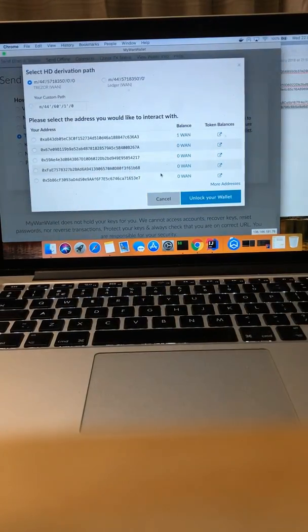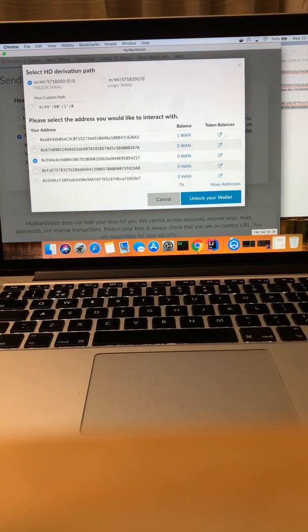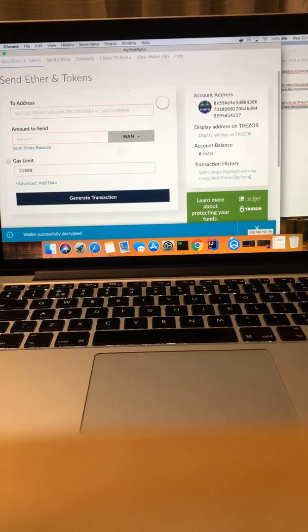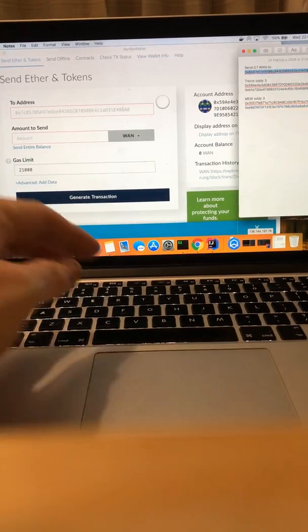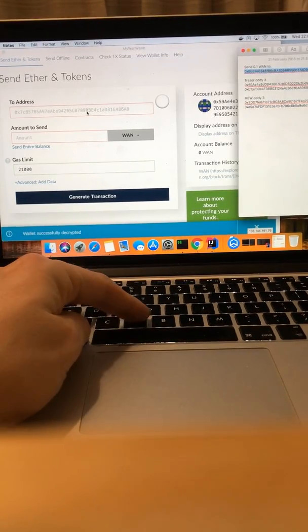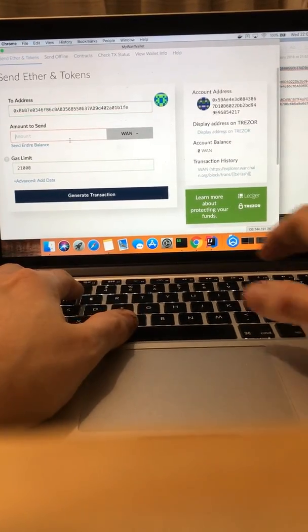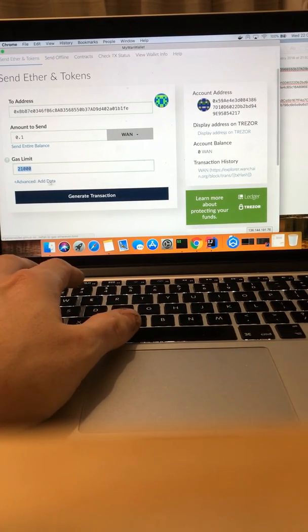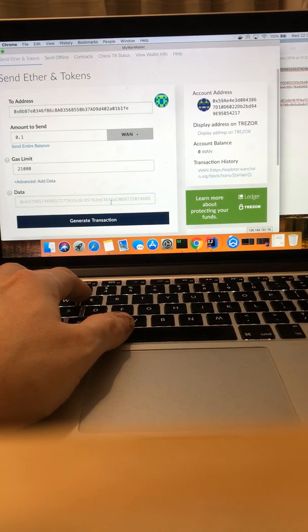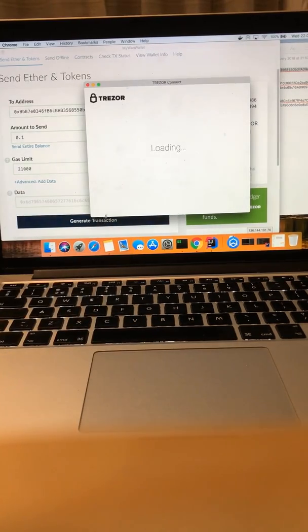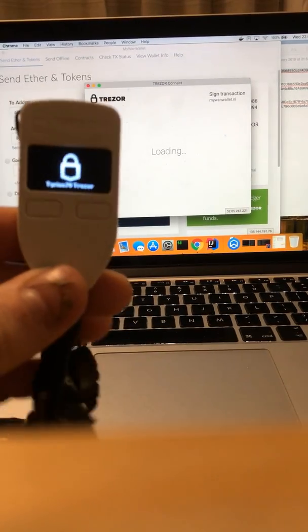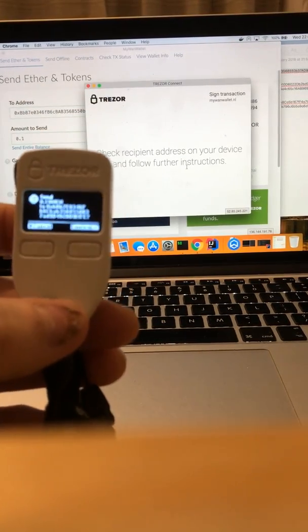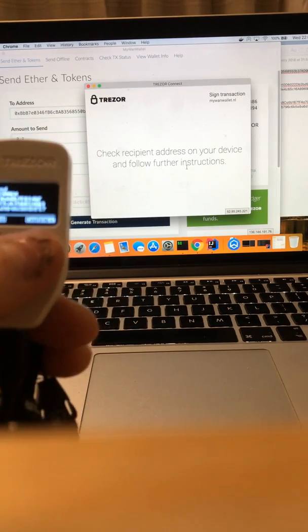And here again we have some addresses. So I'm going to pick the third one, again unlock it, and as the last time I'm going to send some money to this address. No data. And again, if I generate a transaction, the Trezor will show me what I'm doing.